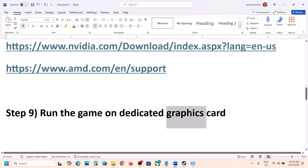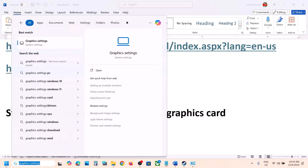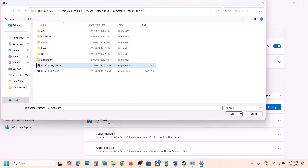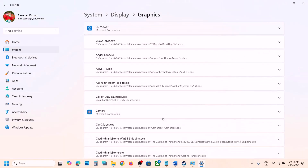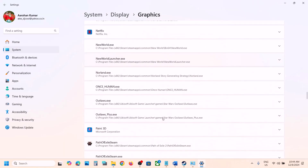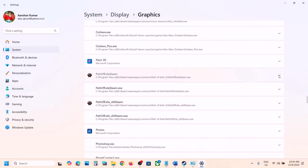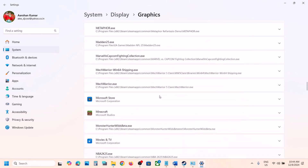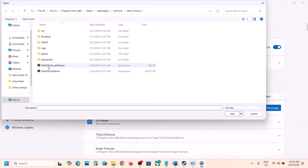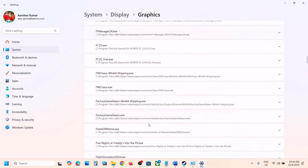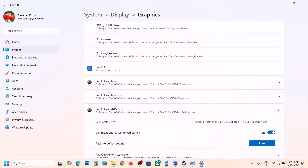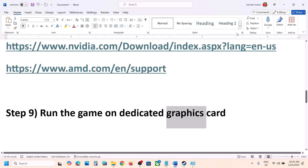The next step is to run the game on the dedicated graphics card. Type Graphics Settings in the Windows search box and click on it. Click Add Desktop App, go to the game installation folder, and add both exe files one by one. Once added, click the down arrow for each, set GPU Preference to High Performance, select your graphics card, and save.